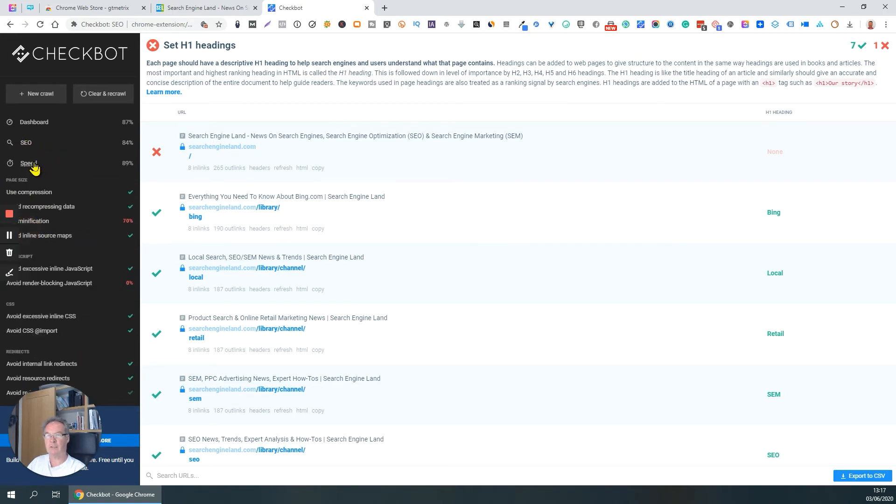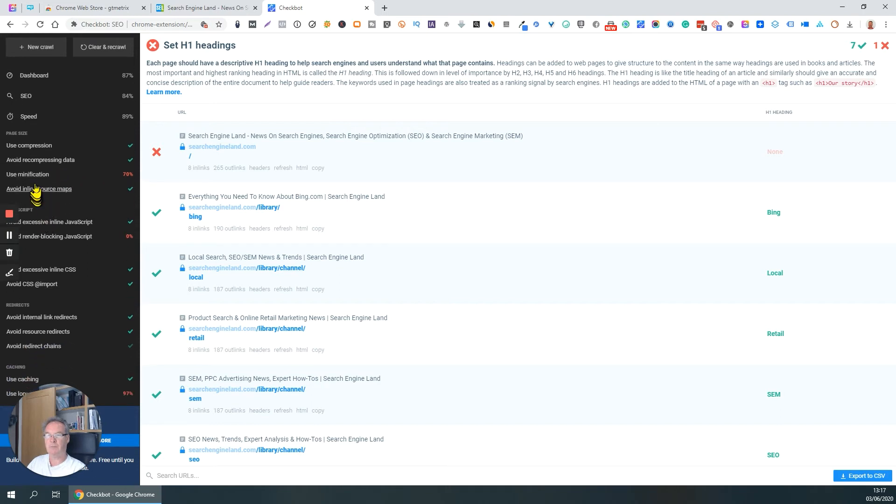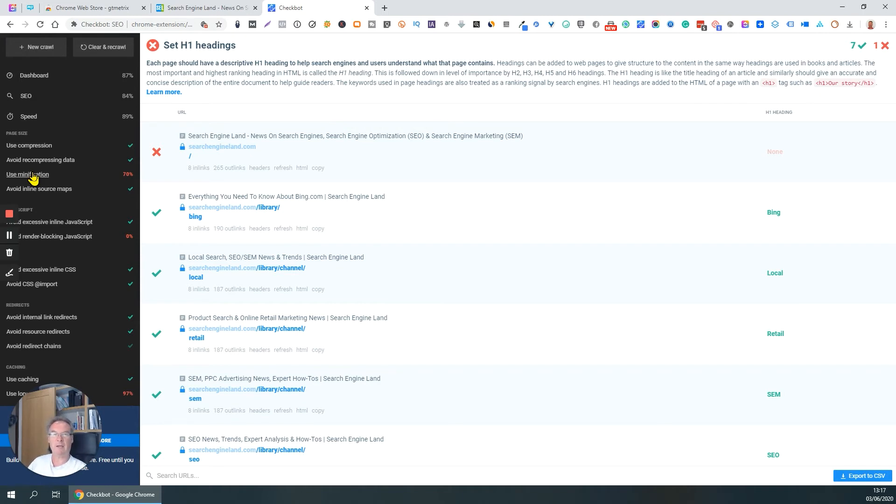It's using compression, so that's good. Minification. Use minification. Minification, for those of you who don't know, is basically about stripping all the white space out of a file, which makes it faster to download.